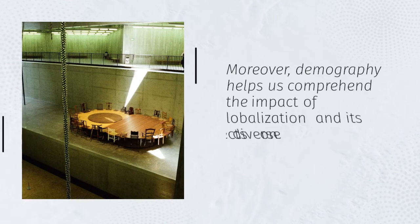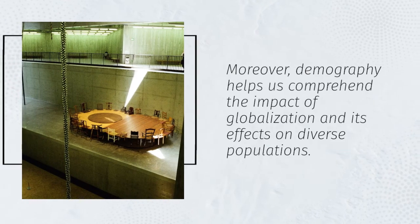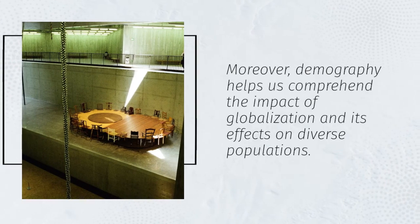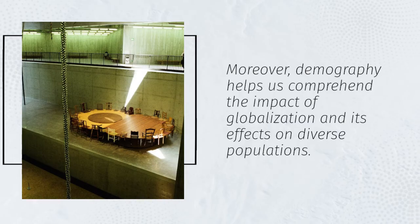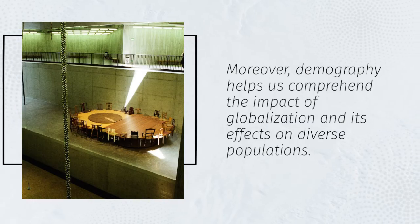Moreover, demography helps us comprehend the impact of globalization and its effects on diverse populations.